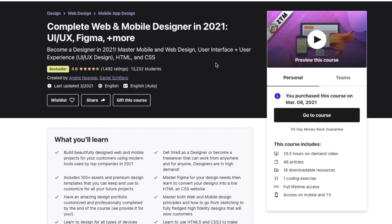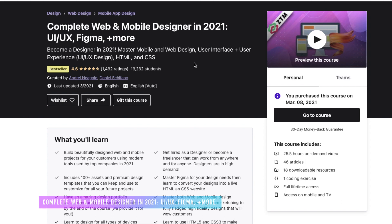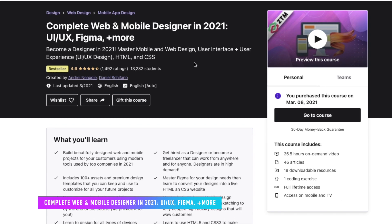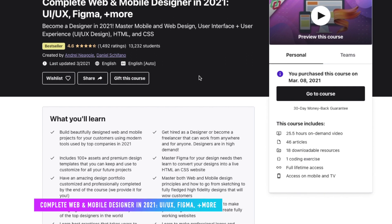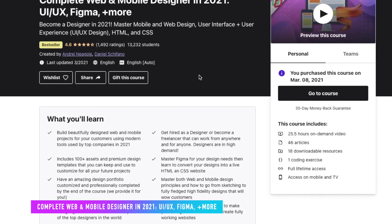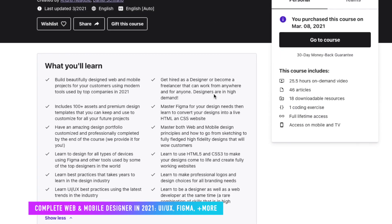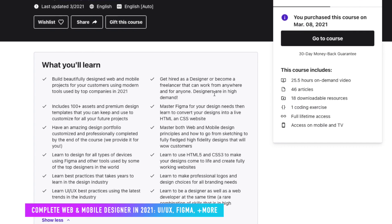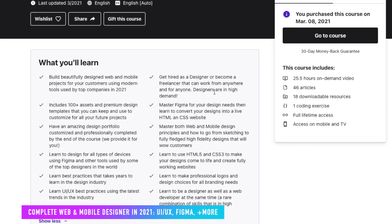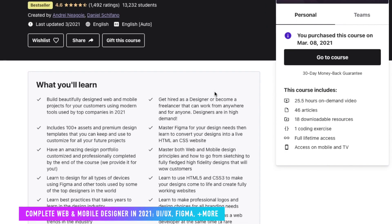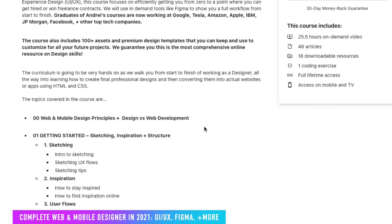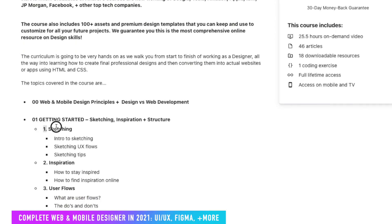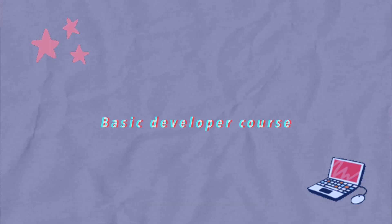The next course I stumbled across and purchased is called Complete Web and Mobile Designer in 2021: UI, UX, and Figma and More. This course really helps you master web design and is designed for someone interested in learning more about design. If you want to know how to talk to clients and understand the UX and UI aspects of web development and web design, this is a great course. It also teaches you different tools for creating mockups, including popular industry tools like Sketch and Figma.